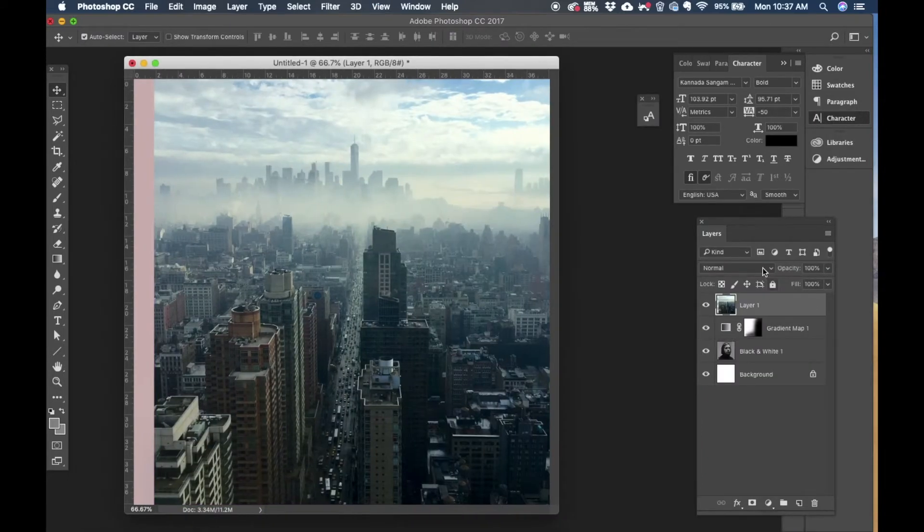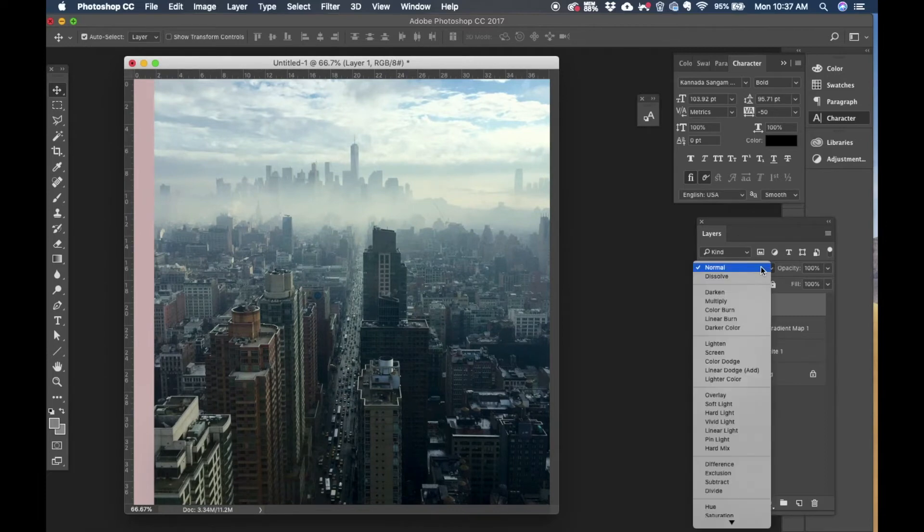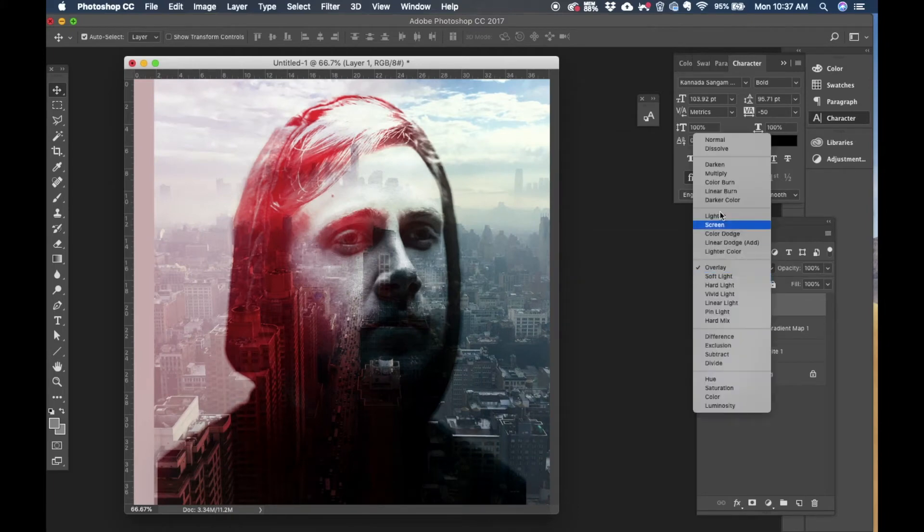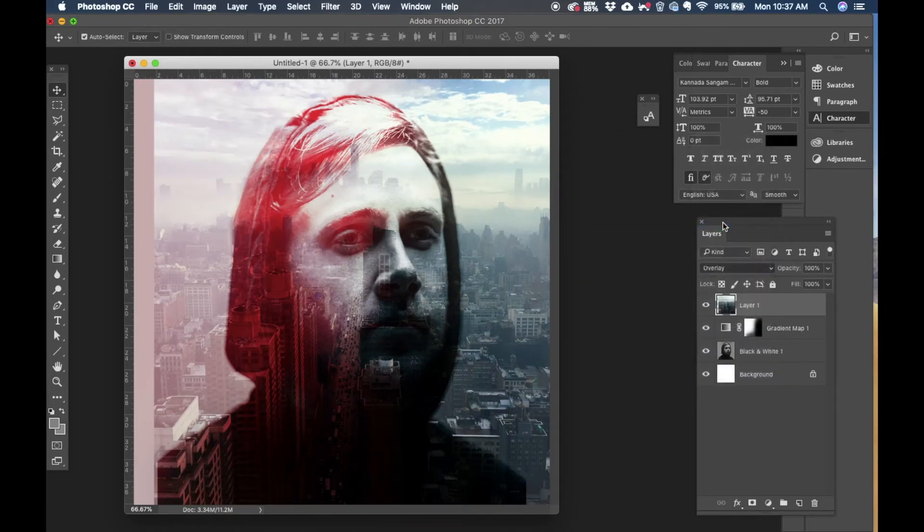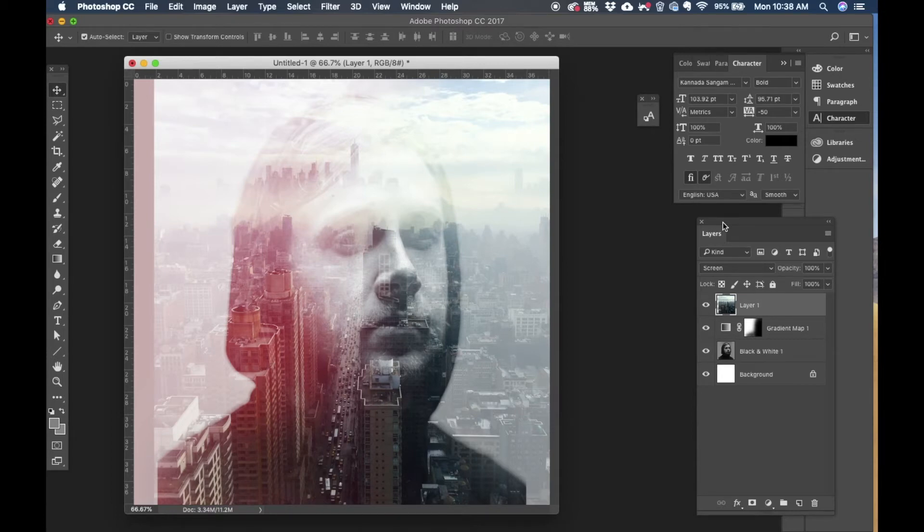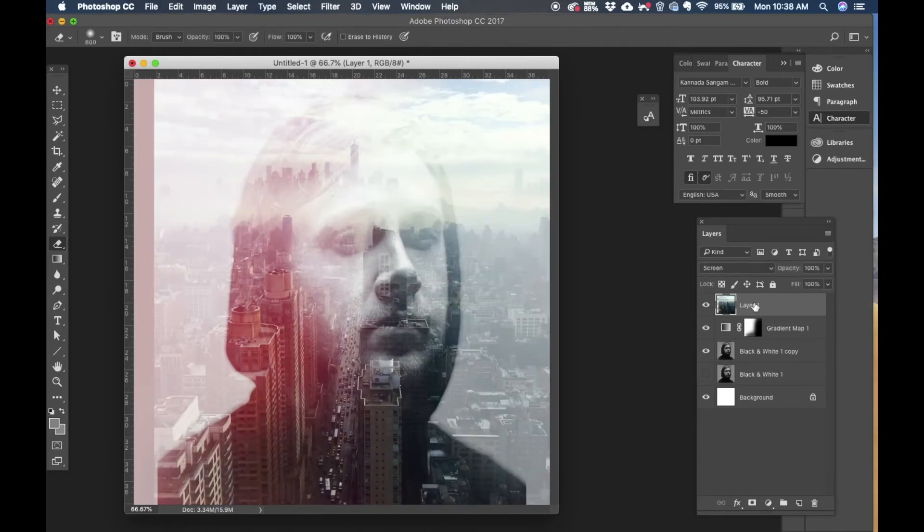So now again I'm going to play with the blending mode of that particular layer. I'm going to close the original image. Now change the blending mode of this to, let's see how screen works. Okay I like this particular look.